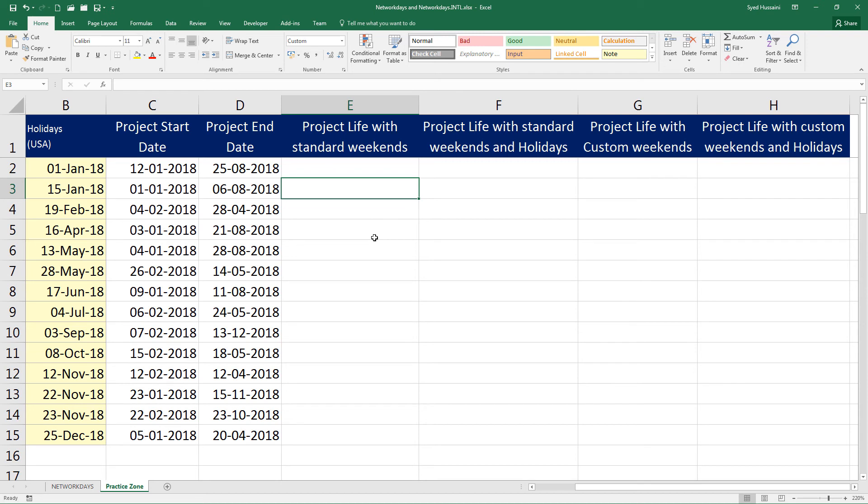Use different variations of custom weekends. Try finding out the results. Try matching your results from one to another and see how it comes up. The more you practice, the more you will retain. Don't give up your practice.